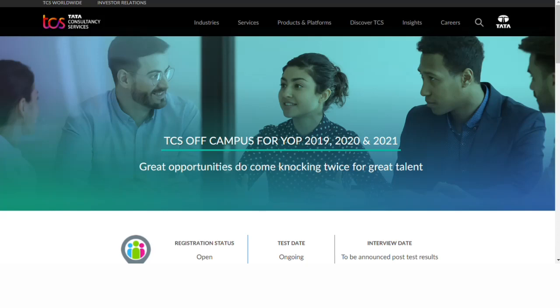Hi friends, welcome to this YouTube channel. Complete information about TCS NQT job opportunity will be provided here. Subscribe to the channel and follow on Instagram for the latest job updates and competitive exam course updates.